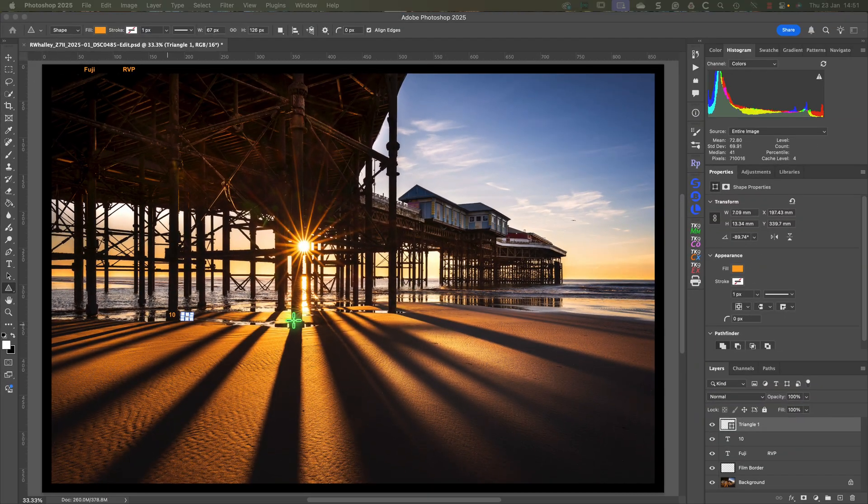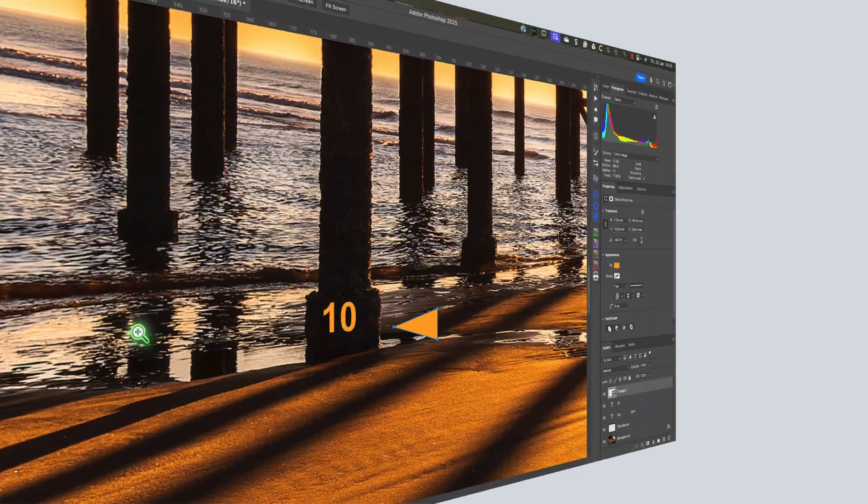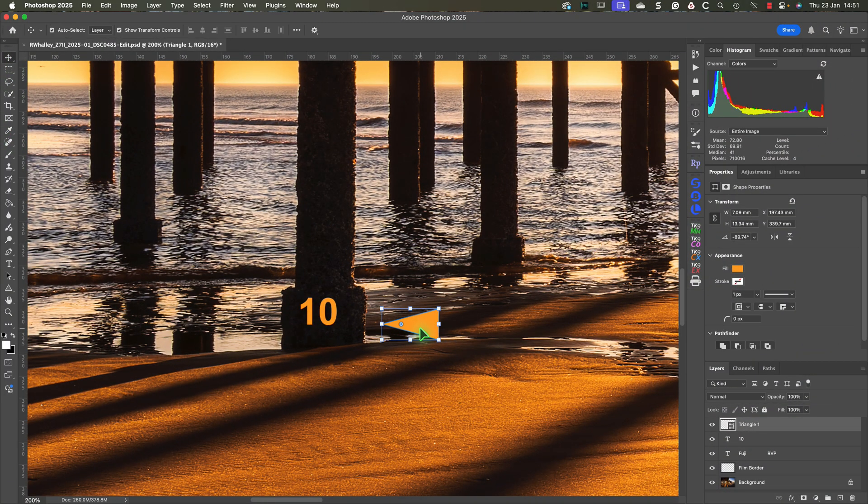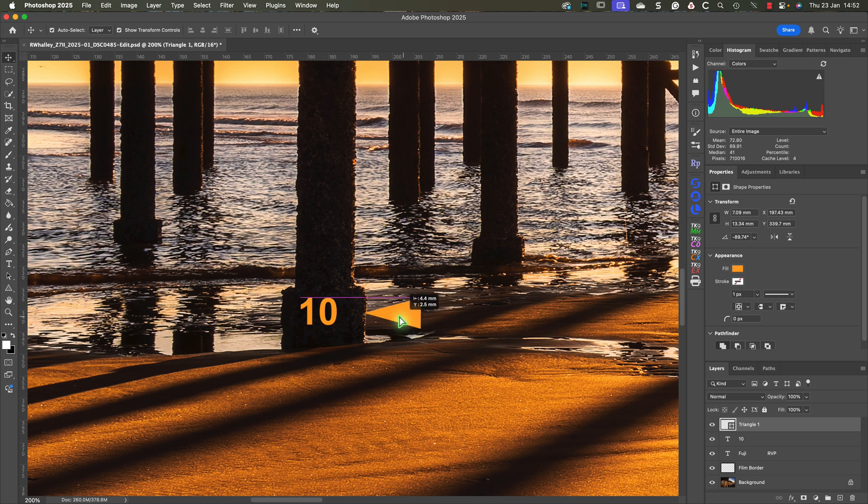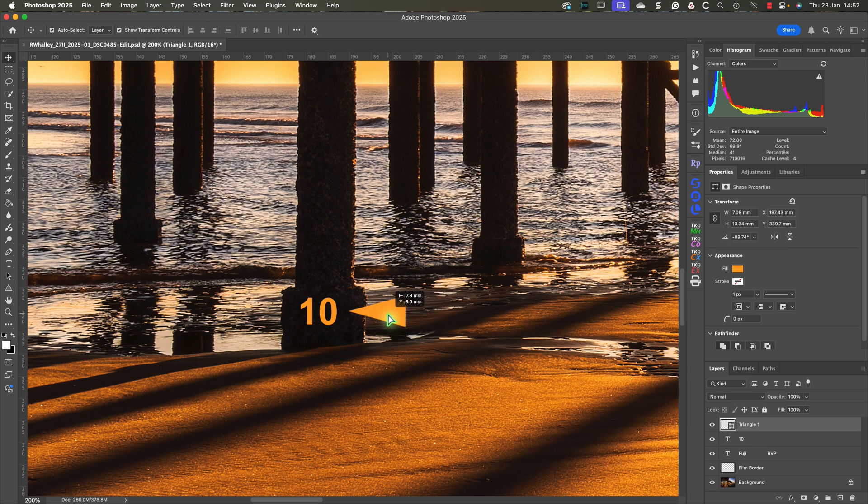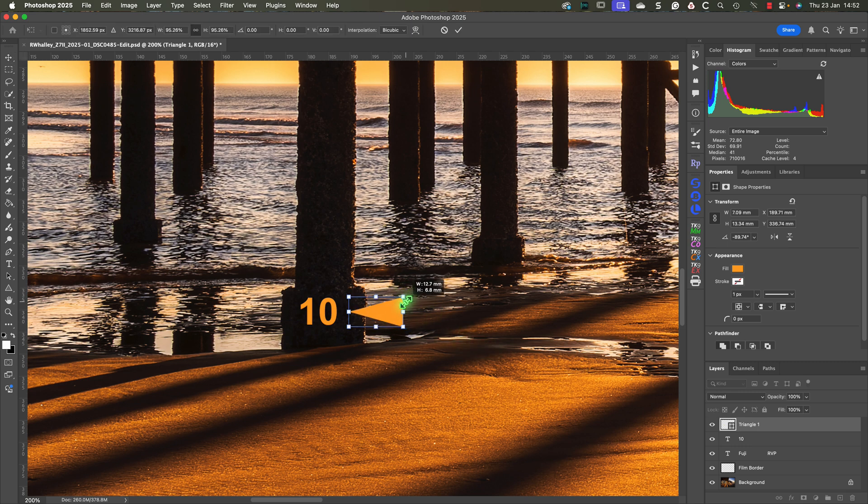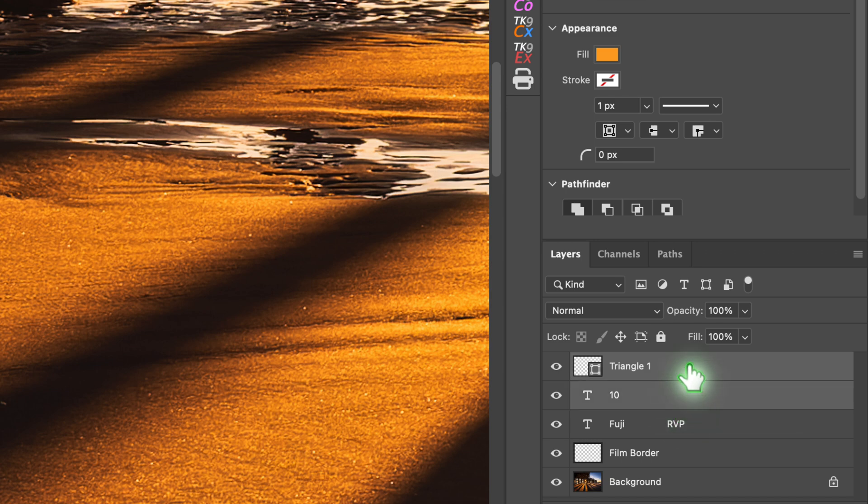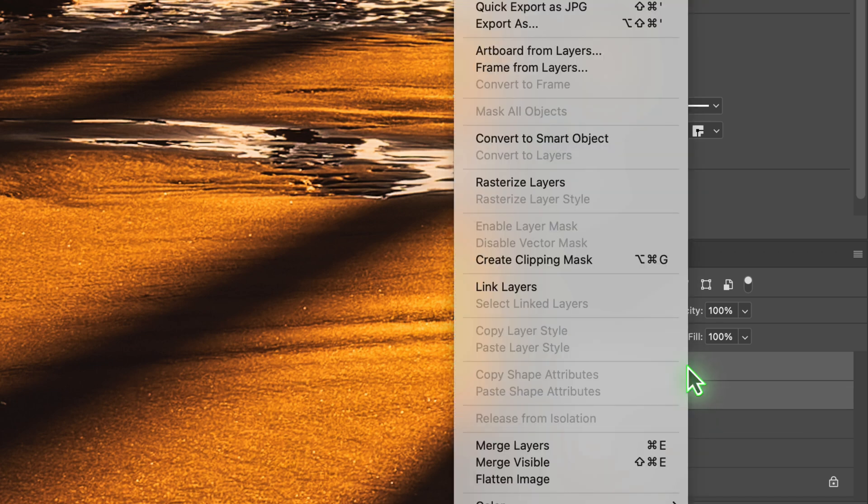To make it easier to see, let's magnify the image now. Then using the move tool, drag the triangle into position on the right side of the frame number. These two elements always appear together on a film border, so let's link them. To do this, select both layers in the layers panel by clicking while holding down the Command key on a Mac. On a Windows PC that's the Control key.